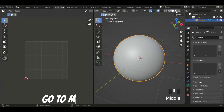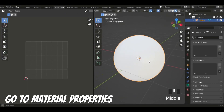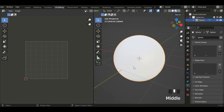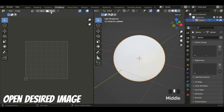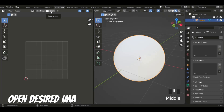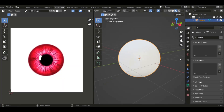I'm going to go to the material properties — it's just a plain white. So now we can open our desired image. I'm just going to open it, I just have to find it. There we go. So now we have a desired image with an eye.